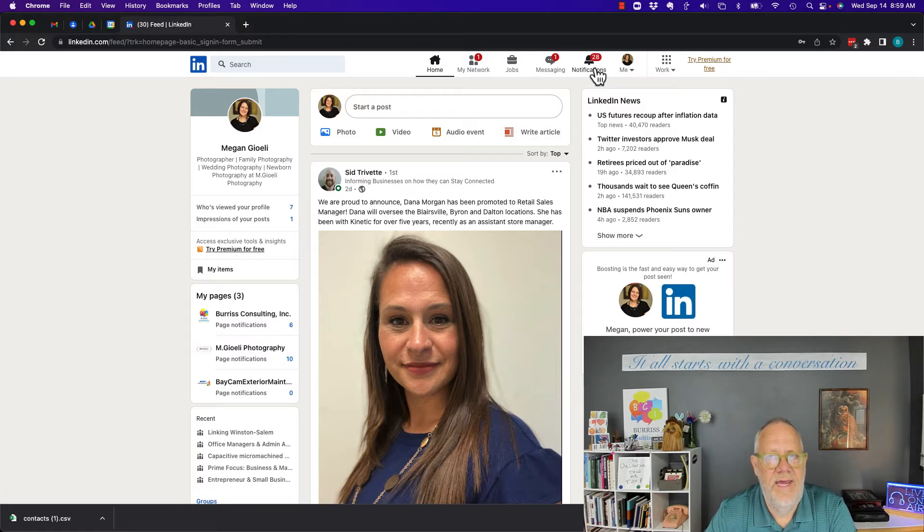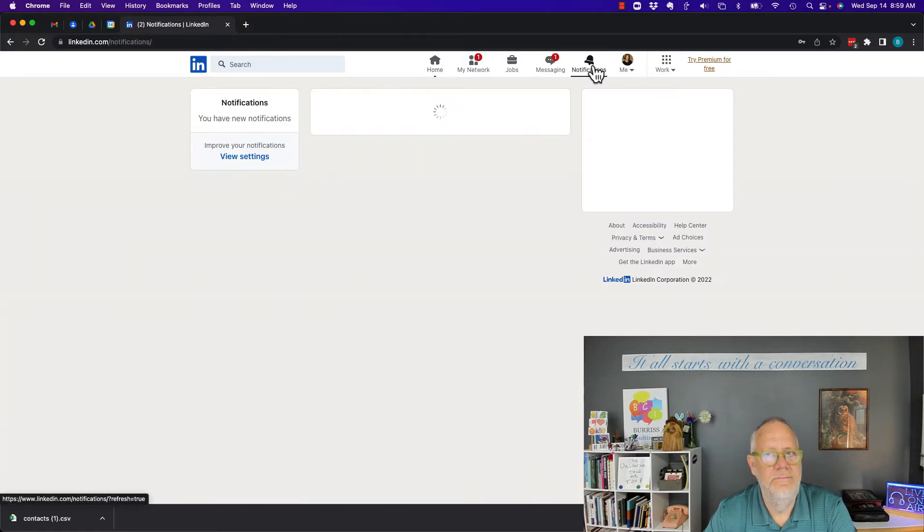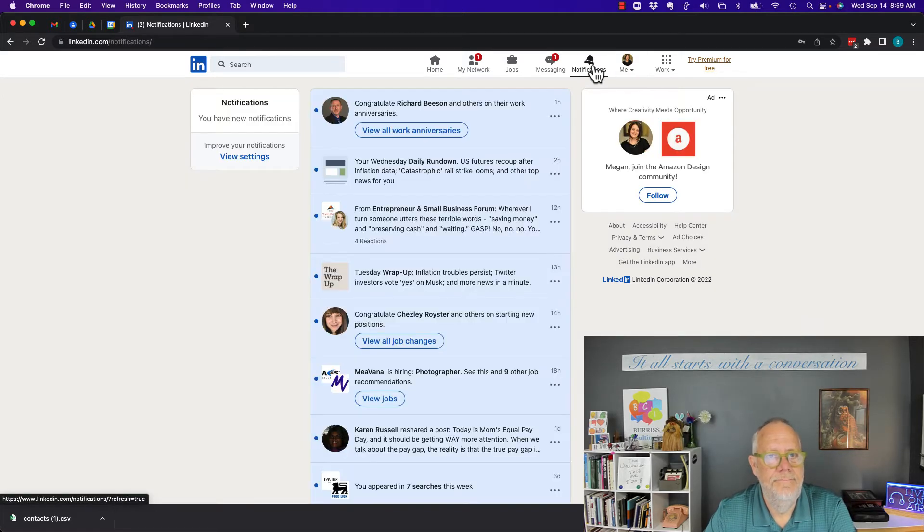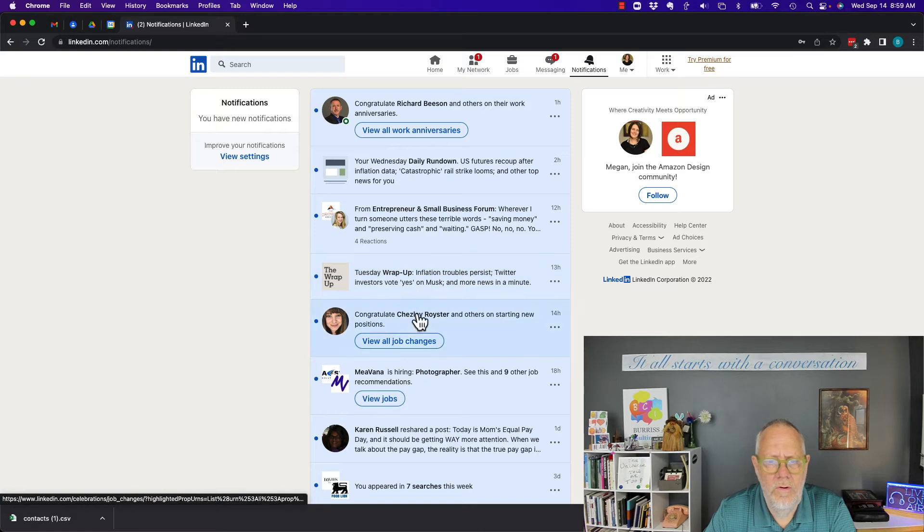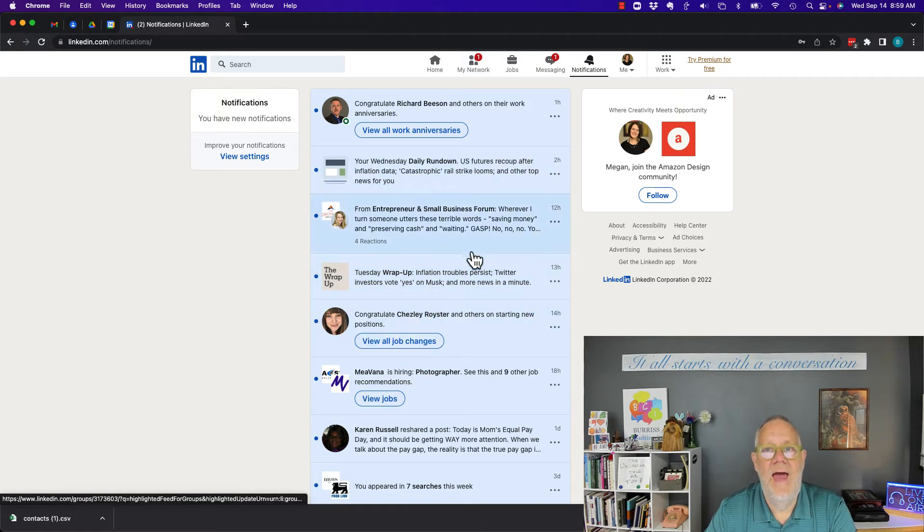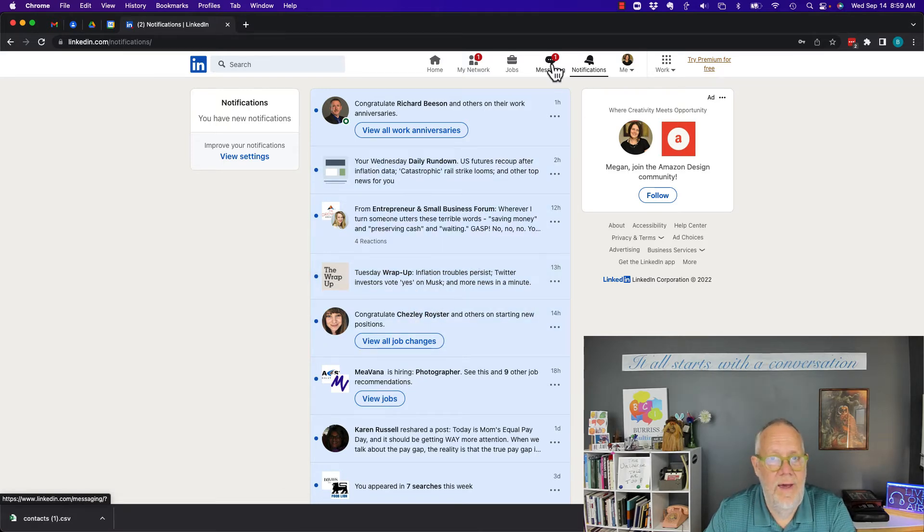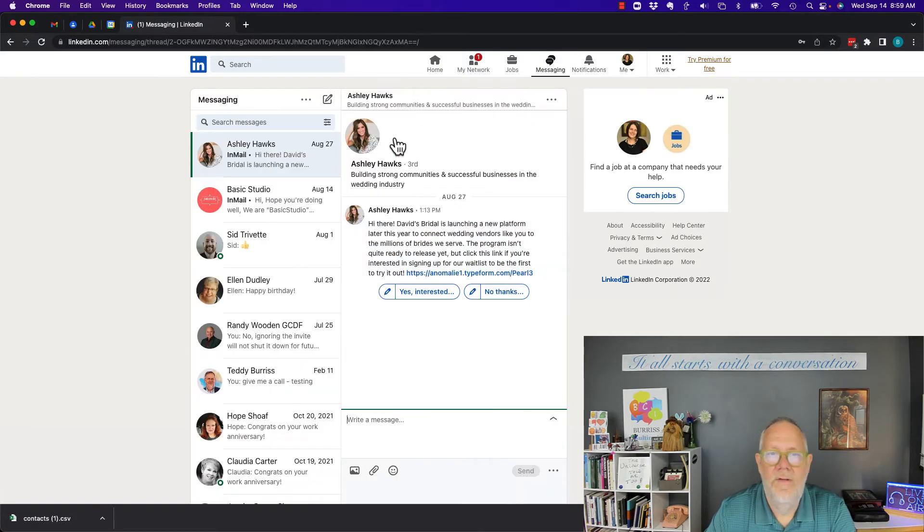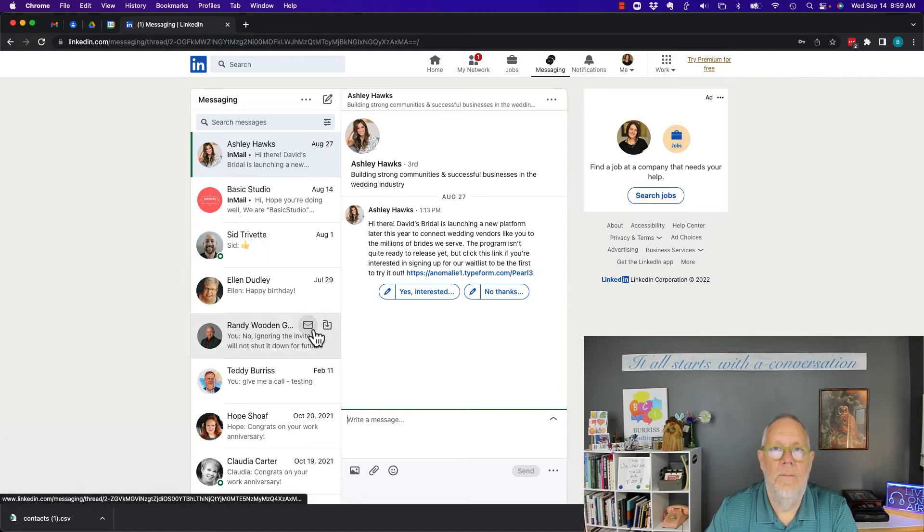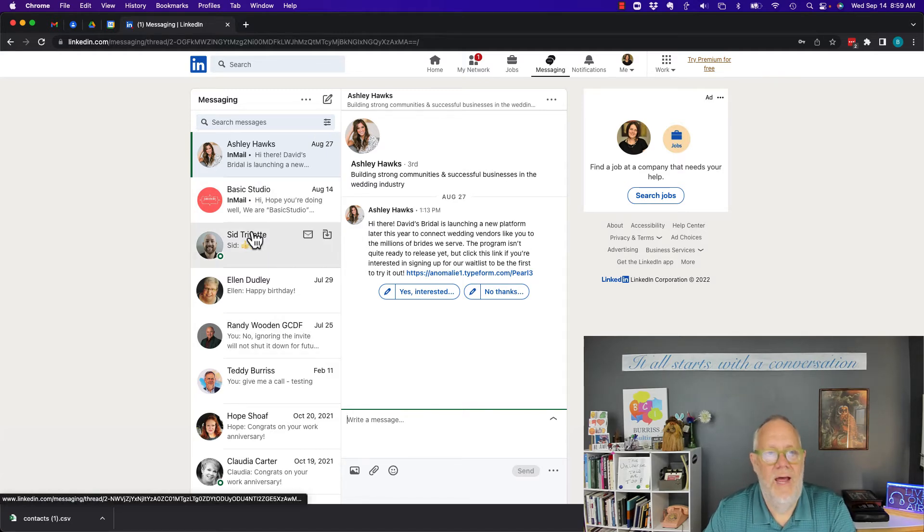Now if I go look at notifications, there's no notification that she was added as an admin. If I go look at messaging, there's no messaging about adding her as an admin.